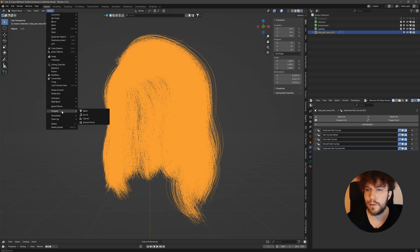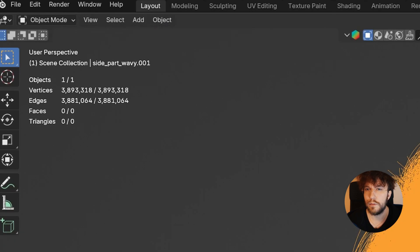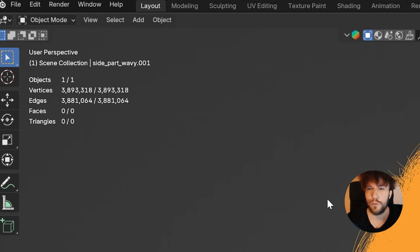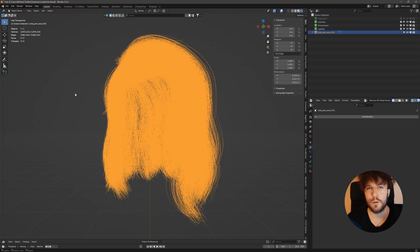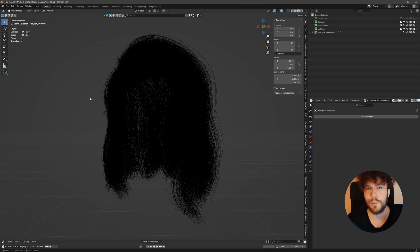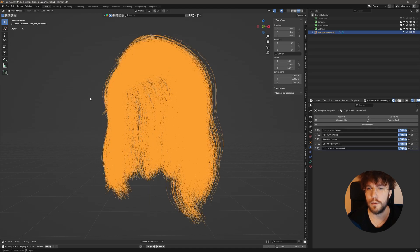So let's convert it into a mesh. And when we convert it, you can see up here that the mesh is now 3.8 million edges. Which, as you probably can guess, is way too high. So we'll need to optimize the hair curves before converting them into a mesh again. So I'm going to undo this with control Z.